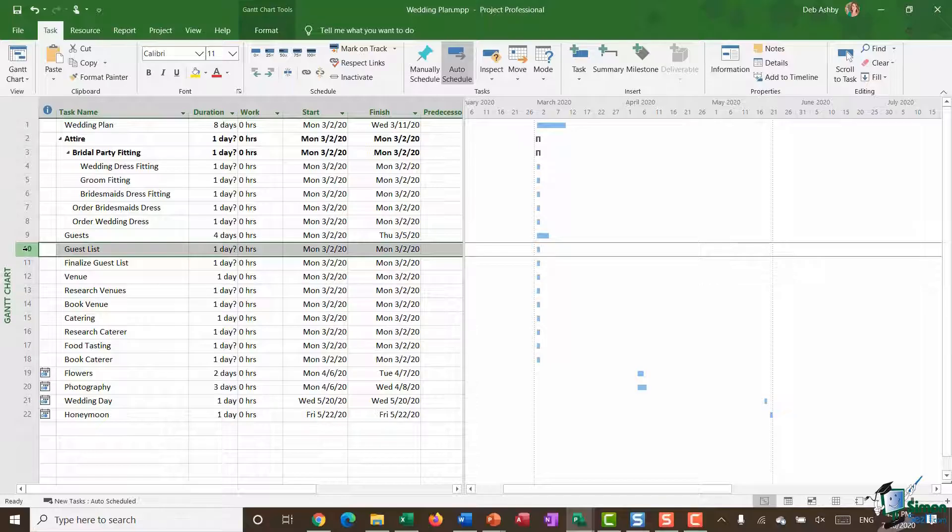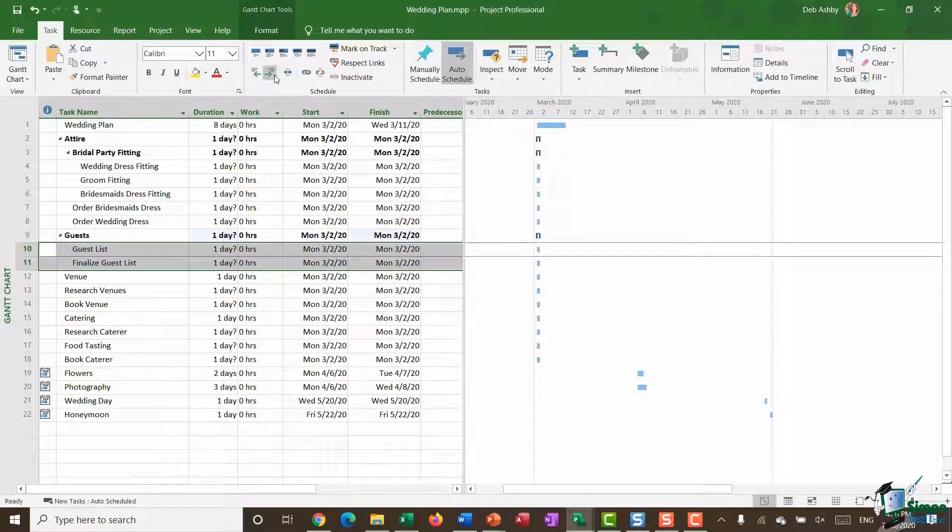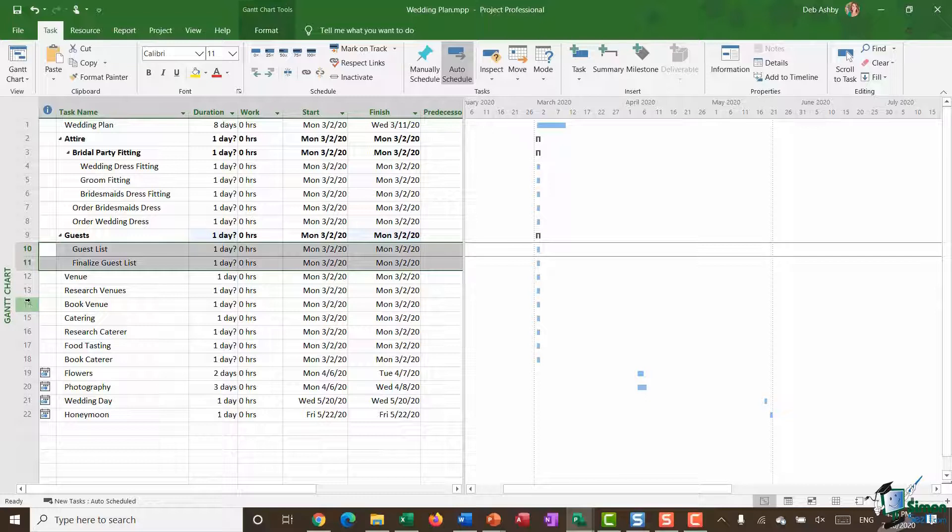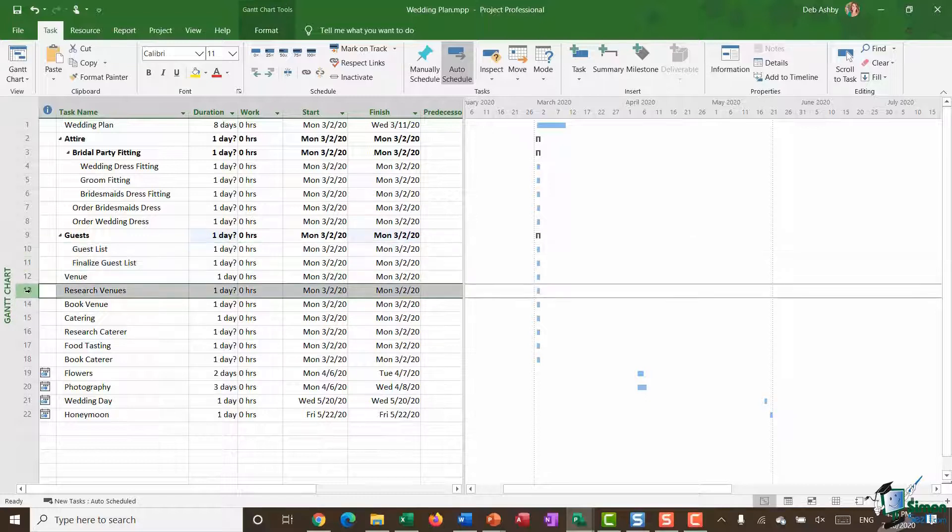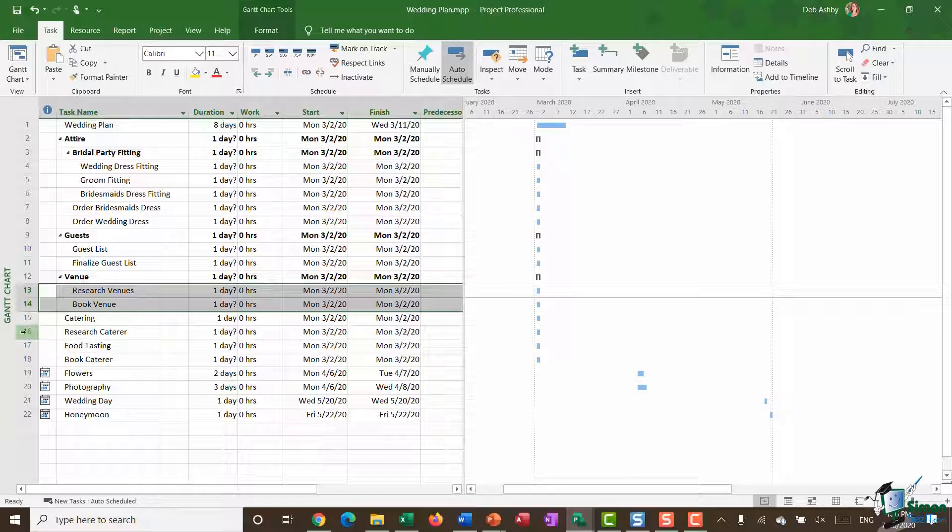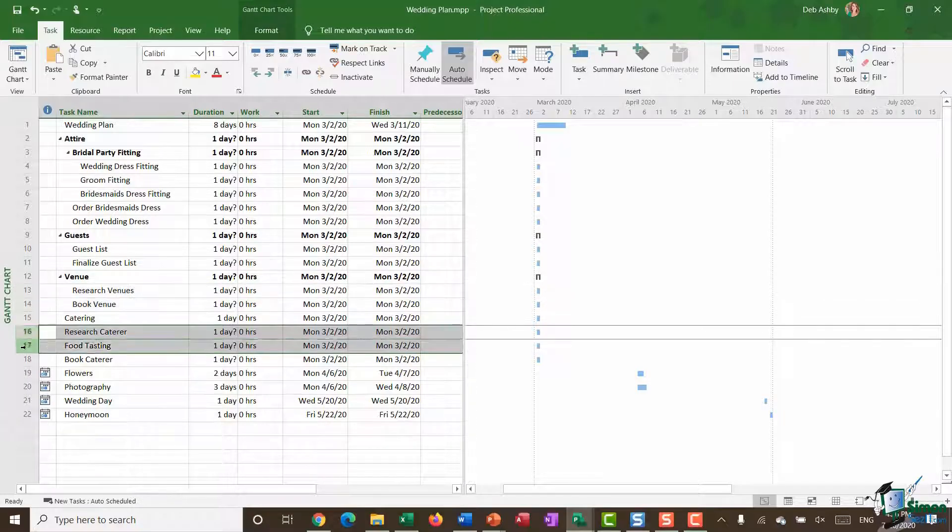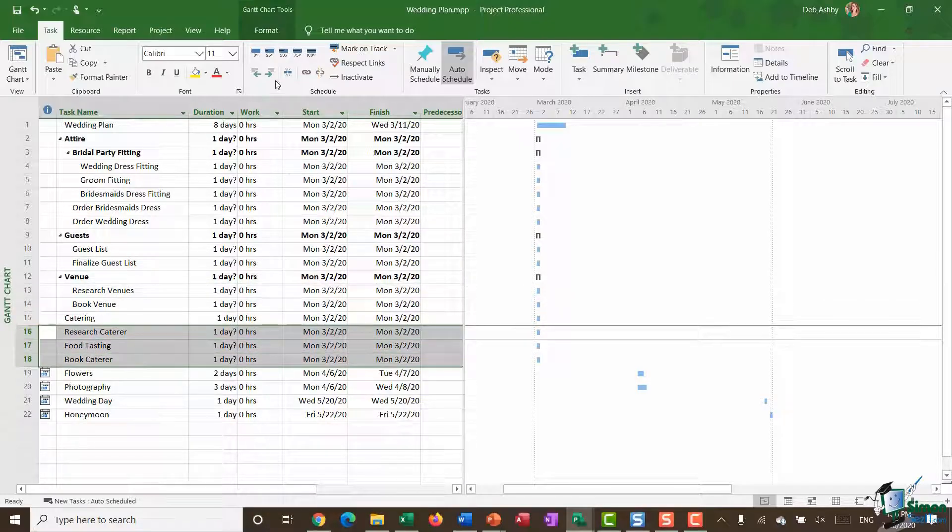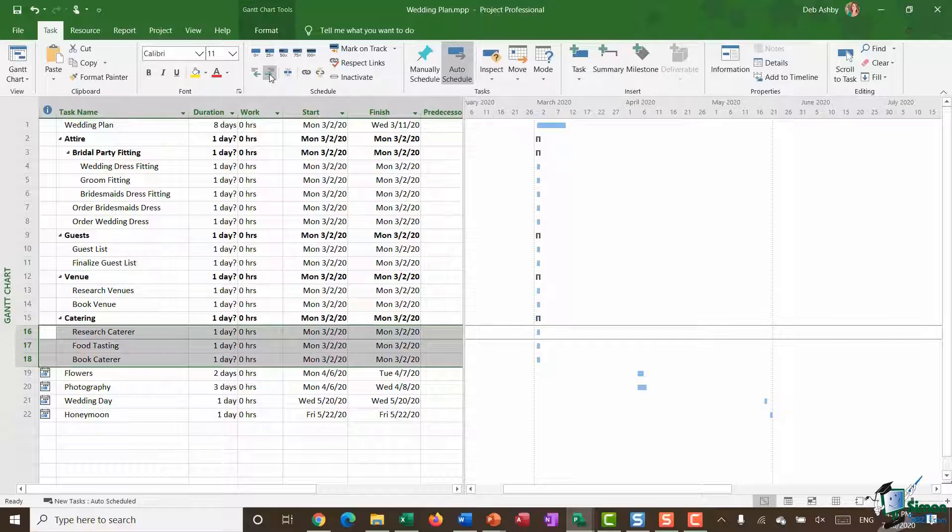Let's do that because this project is fairly short. I'm going to select guest list and finalize guest list and make those subtasks. I'm going to select research and book venue and make those subtasks of venue. I'm going to select research caterer, food tasting, and book caterer and make those subtasks of catering.